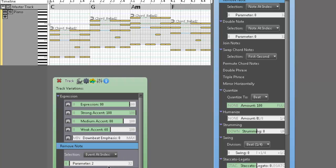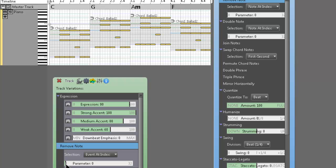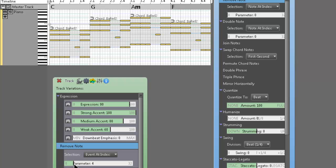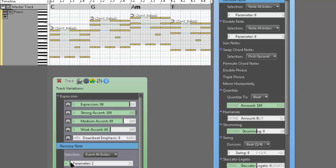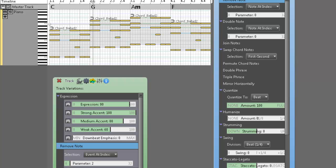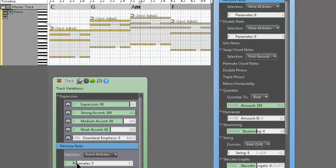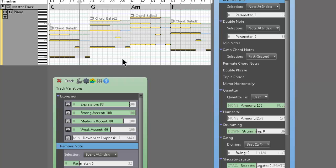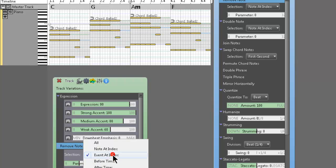Kind of sounds the same, whatever. Then you could do event at index, which is more like where it basically creates a rest. And as you can see, we'll do that one. We'll do parameter two.